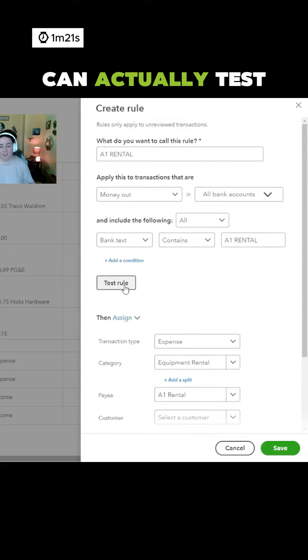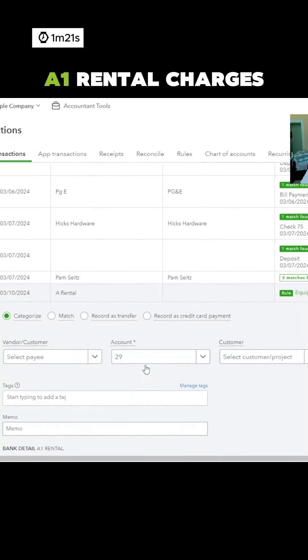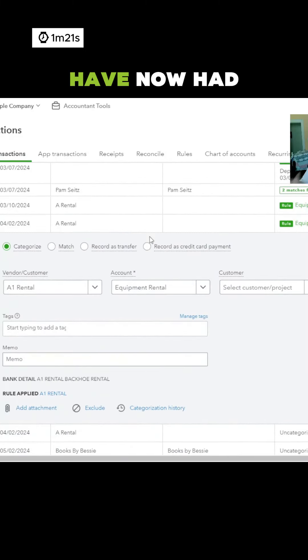From here, we can actually test this rule. Save. A1 rental charges down here have now had this rule apply.